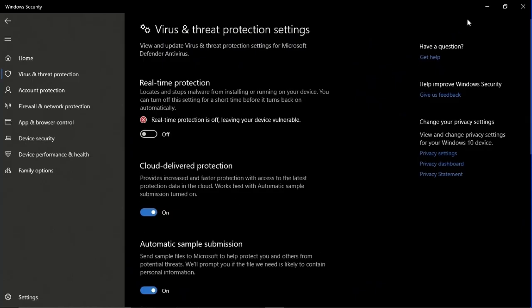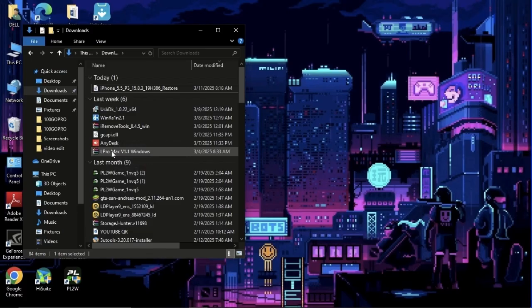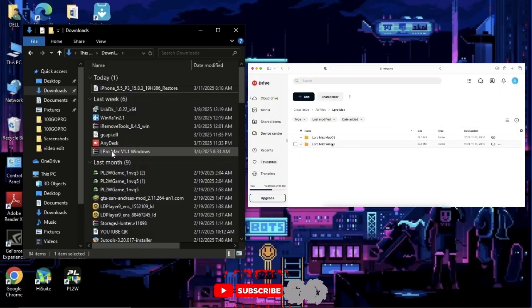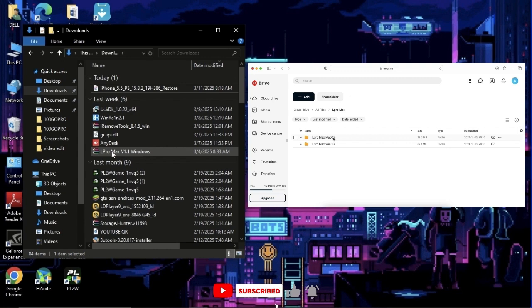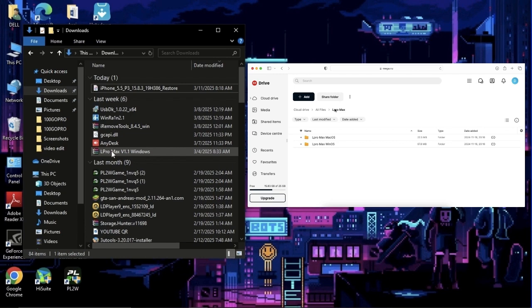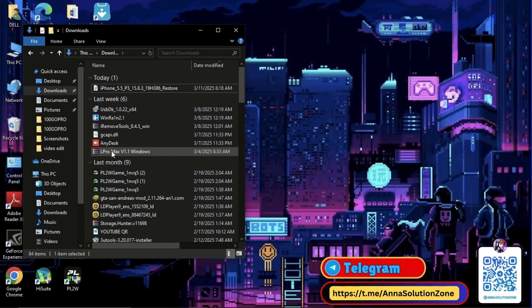Now, minimize this tab and download the Elpro Max Bypass Tool. This tool is available on both Windows and Mac operating systems, so download as per your requirements. I will drop the link of this tool in the comment or description section. Please check it out. If you did not find the download link, then simply message me on Telegram.